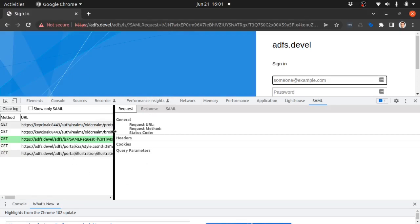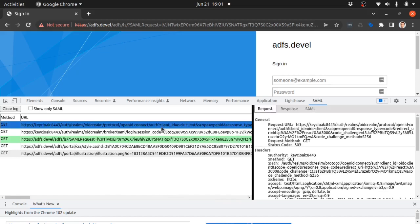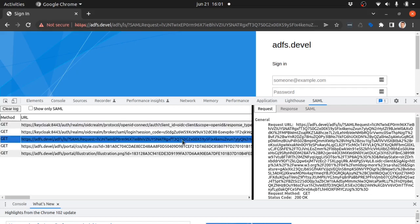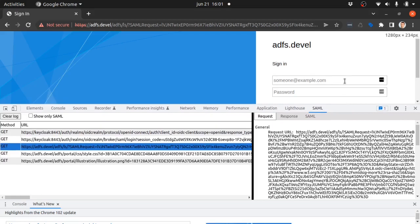Looking on the traffic, we can see that Keycloak receives an OpenID Connect request. It then sends a SAML request to ADFS and ADFS asks the user for authentication.